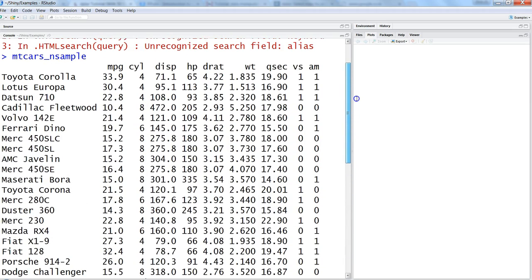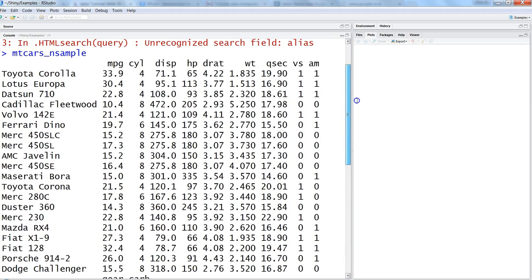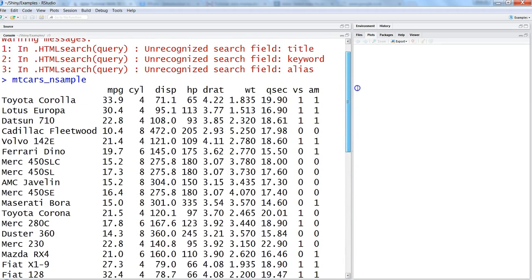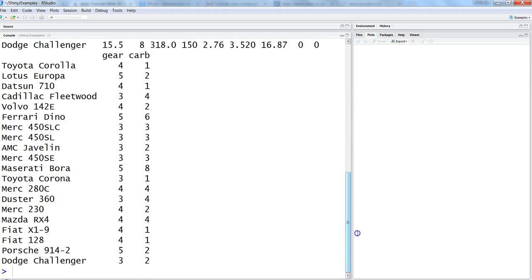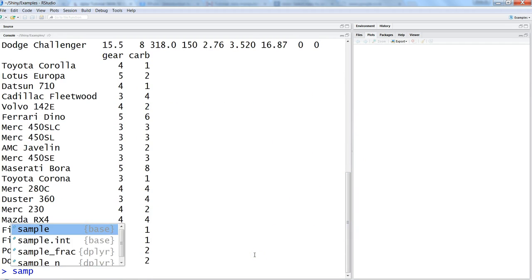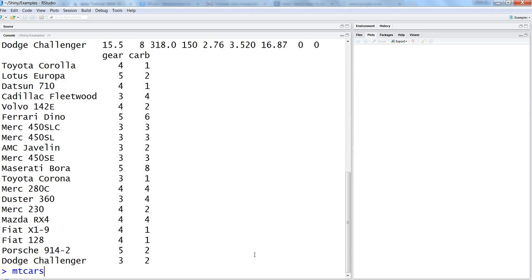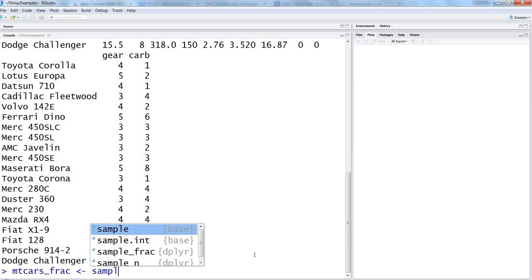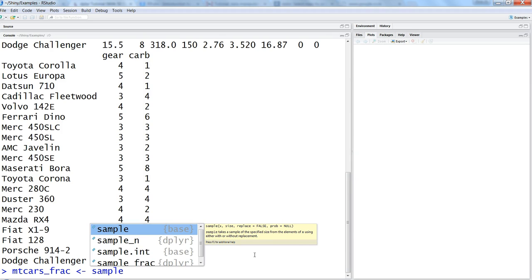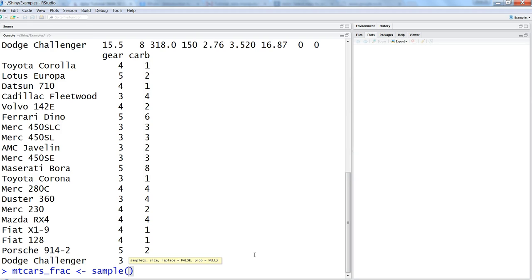Now let's see it with the help of sample_frac. Now we will say mtcars_frac, and generally when you are doing modeling you want 60% of the observations into the training dataset and 40% into the test dataset. So let's create a training dataset from the mtcars.